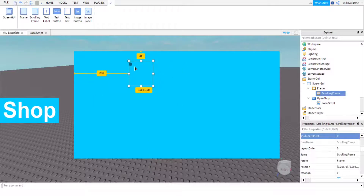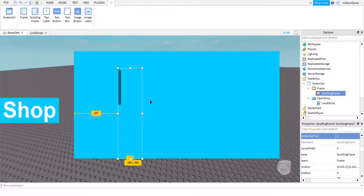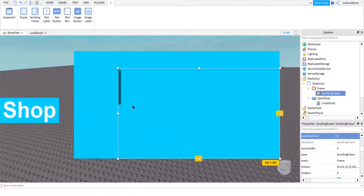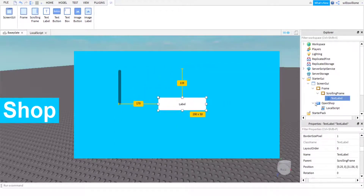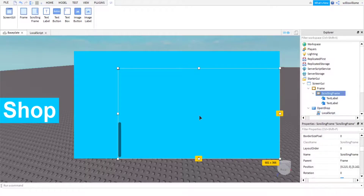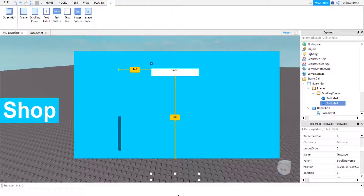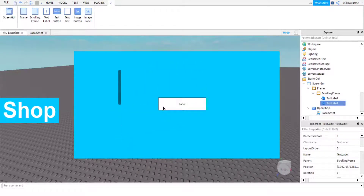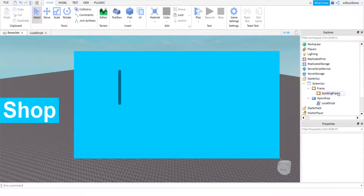Now we have the ScrollingFrame positioned inside the outer Frame. Here I'll demonstrate — if you put TextLabels in the ScrollingFrame, you can only see them when you scroll, but it doesn't scroll the outer Frame part. This is very useful if you want buttons for different sections in the shop — for example, cash, gems, and game passes.